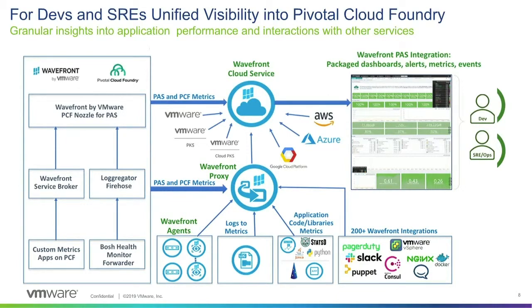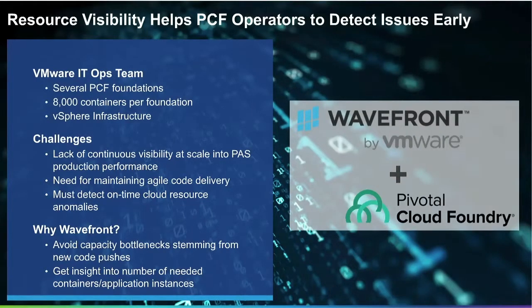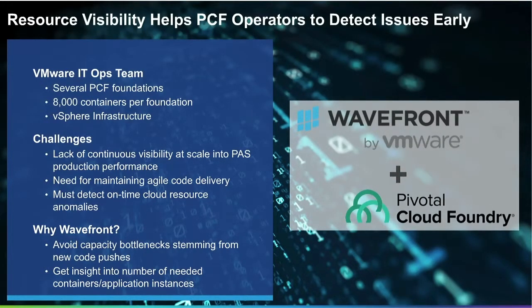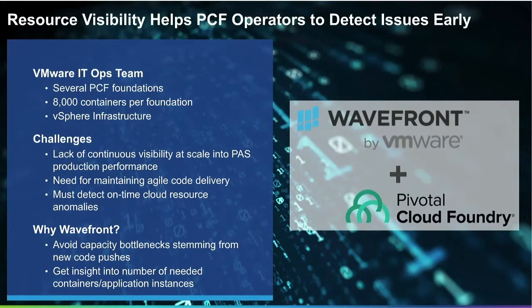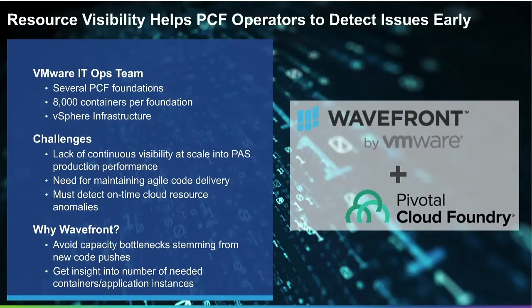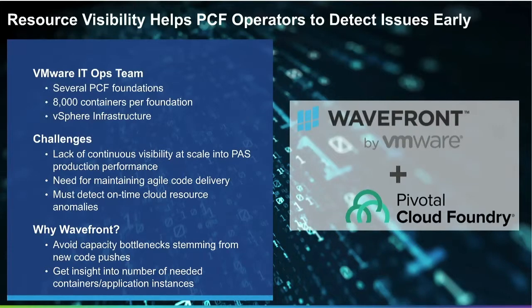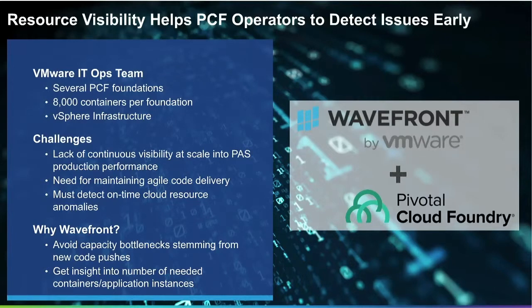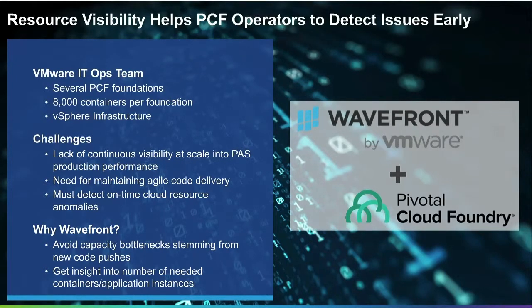And now let's go shortly over PaaS operators and developers' use cases. I will start with how VMware IT Ops team use Wavefront. IT Ops team runs several PCF foundations with around 8,000 containers per foundation on vSphere infrastructure. One of the main benefits of PaaS is that it enables continuous application development. To detect cloud resource issues early, PCF operators need continuous visibility at scale into production performance.